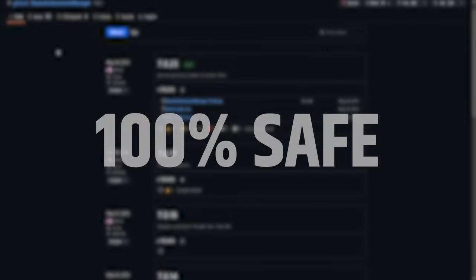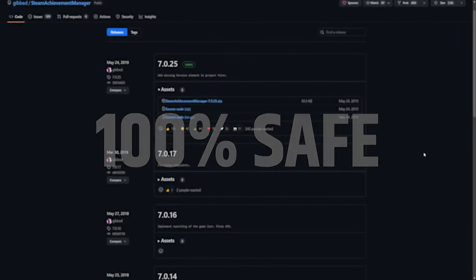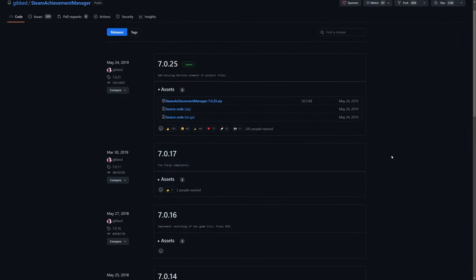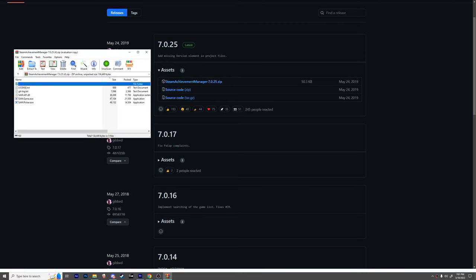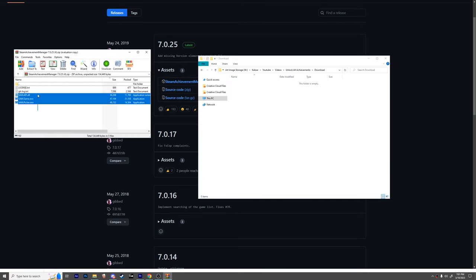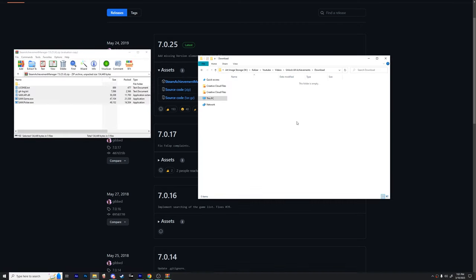And to top all that off, in Steam's TOS, there is no reference to anything saying that this is not allowed. When you're at the webpage, let's click on the text labeled steamachievementmanager.zip to download it. After it's done downloading, let's extract these files into a folder.